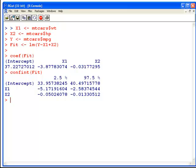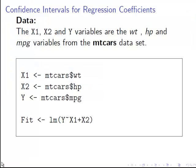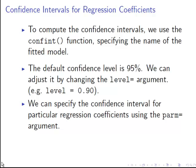Now what we could do is change the level. The default confidence level is 95%, and we can adjust it by changing the level equals argument, for example level equals 0.90.